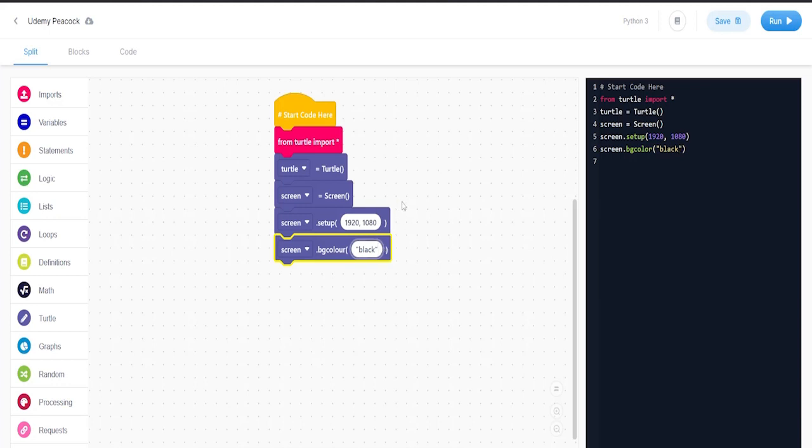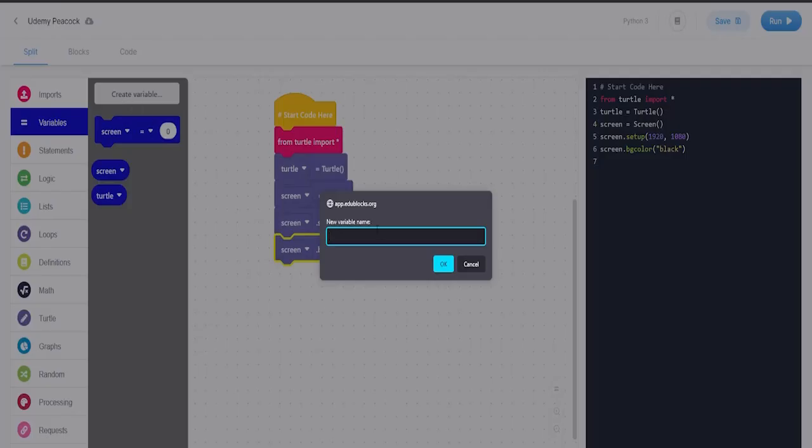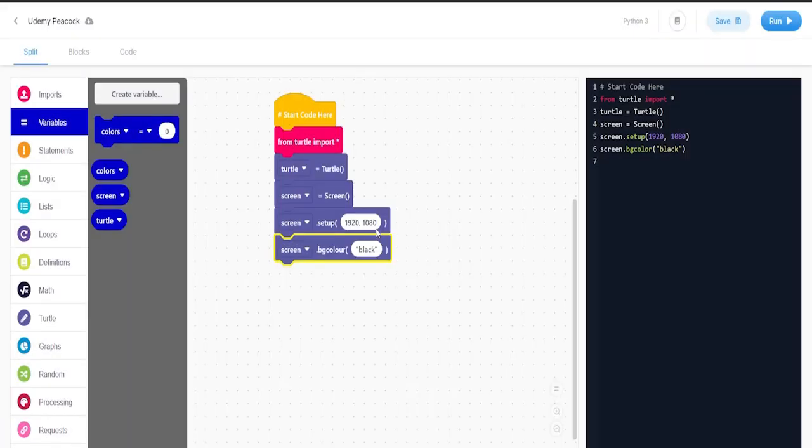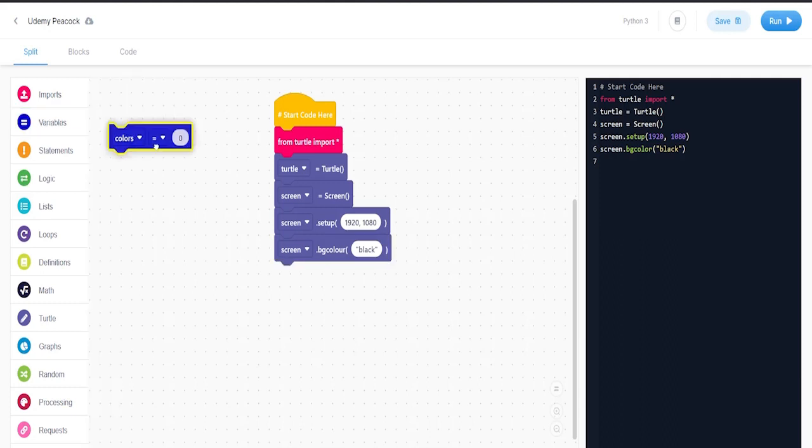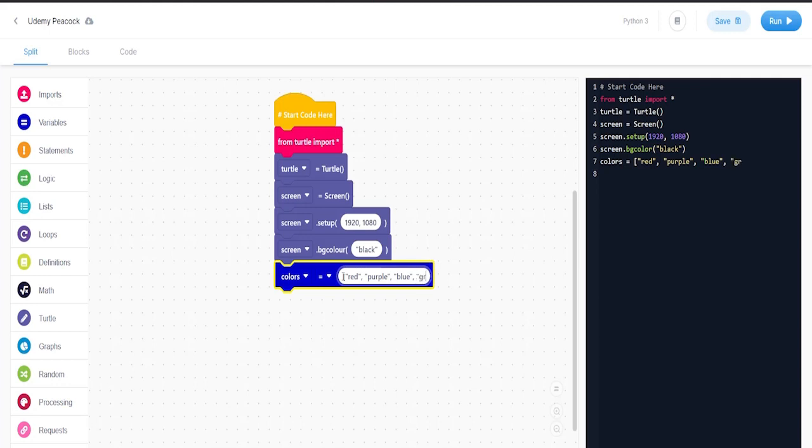And then the next thing we're going to do is go to variable and create a variable called colors. We're going to put colors equal to red, purple, blue, green, orange, and yellow.